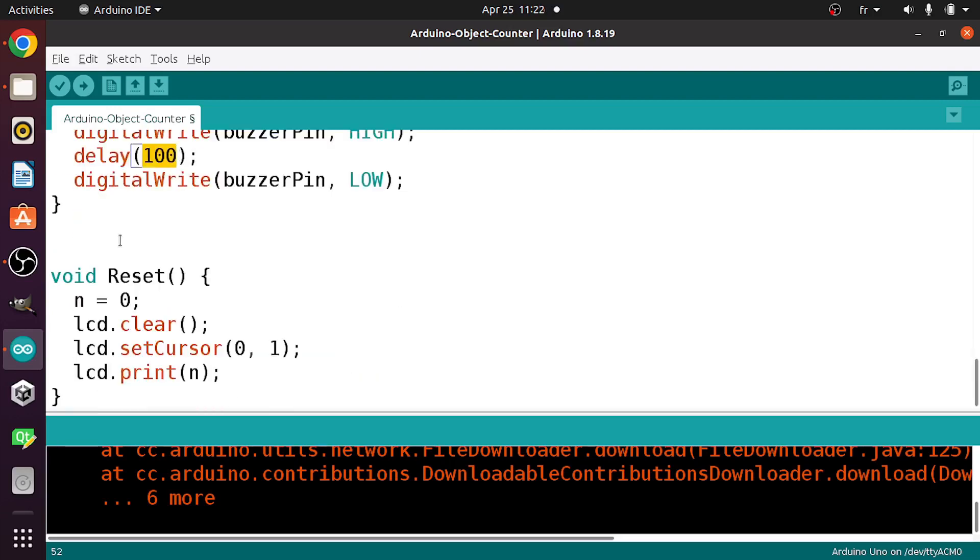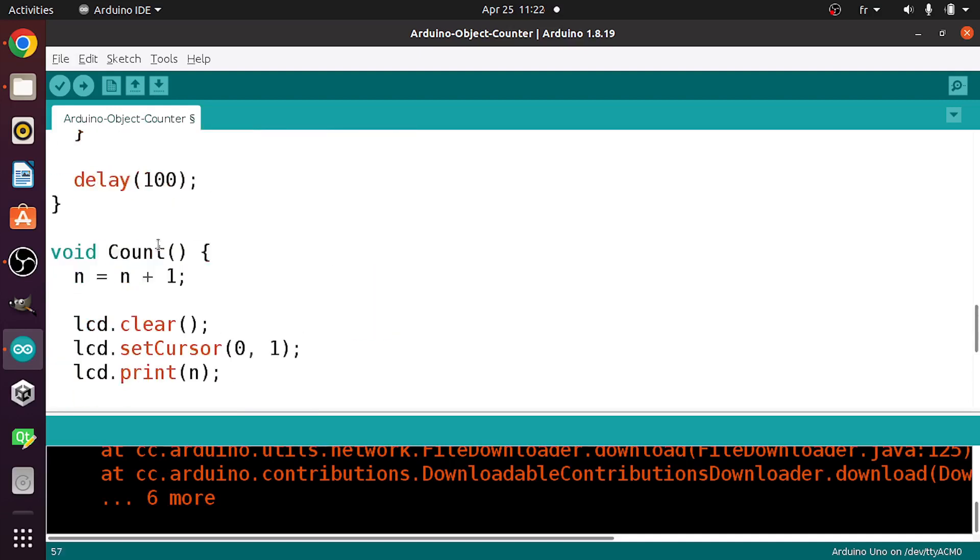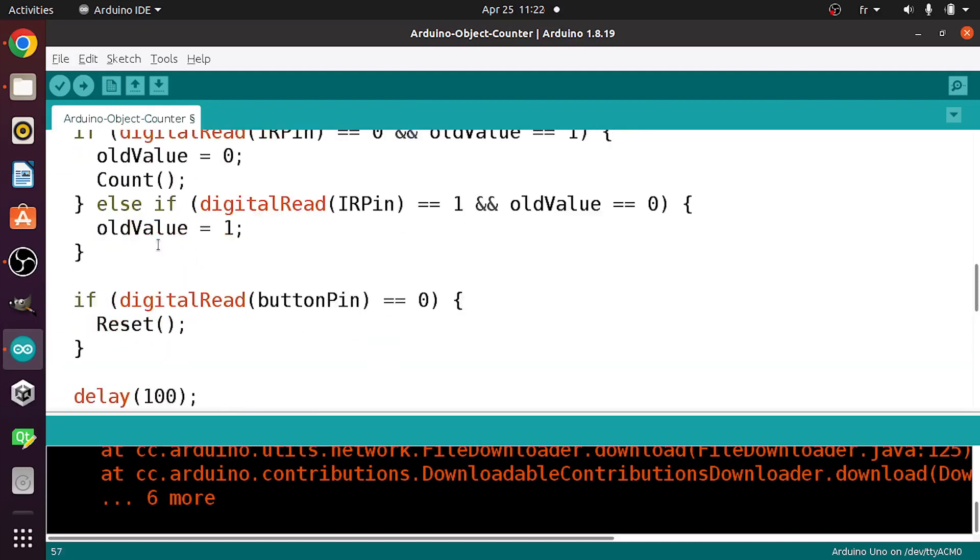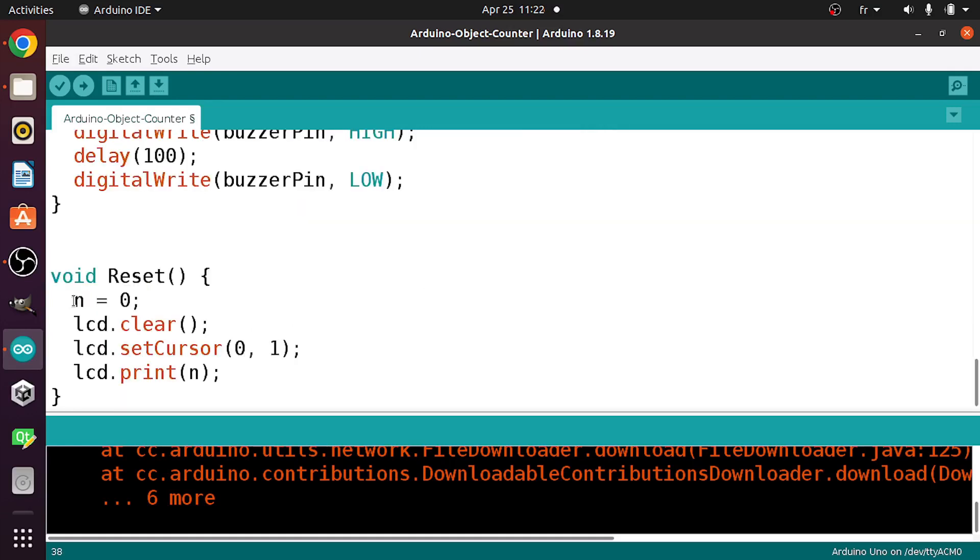Also, we have this reset function that we call each time we press the button. As you can see, if we read 0, that means we have pressed the push button. In such case, we call the reset function, which basically changes the n value to 0 and clears the LCD display and prints it again. And that's pretty much it.